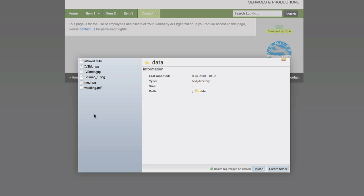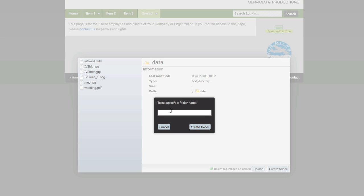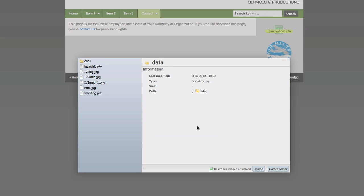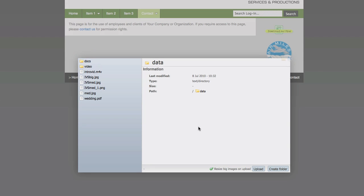So I like to start organizing it and we will do that by creating a folder and we will call that folder Docs, keep it short. And we will be doing video as well, so we will create another folder and call it Video.